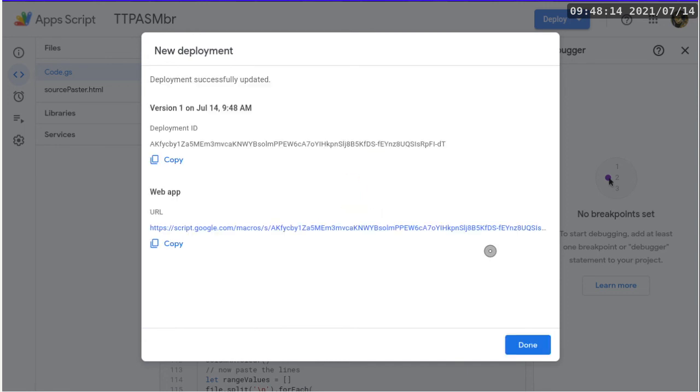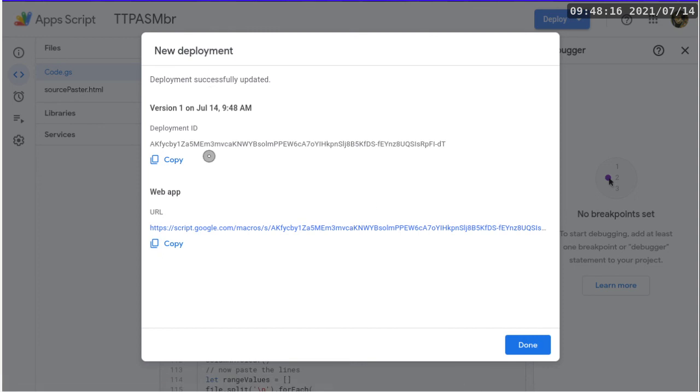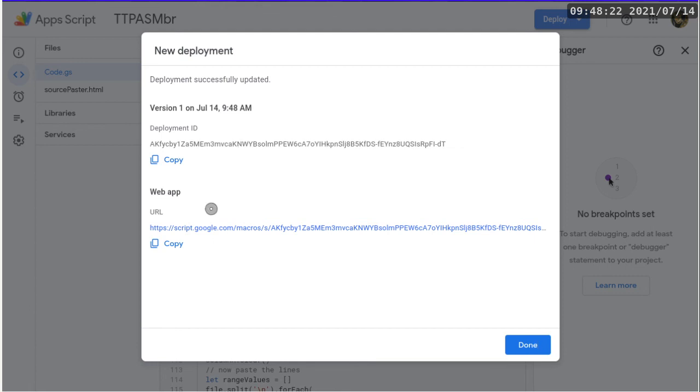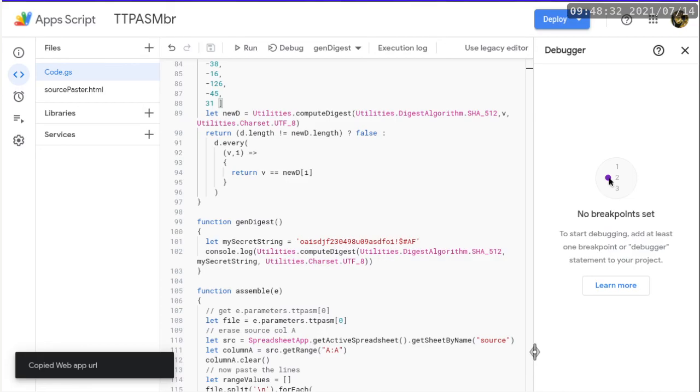And after you click deploy, you'll be given these two things that you can copy. The deployment ID is not really that useful to you. Instead, you want to copy the web app URL. So just click copy, so that it will become a part of your clipboard. All right, so we are kind of done at this point.